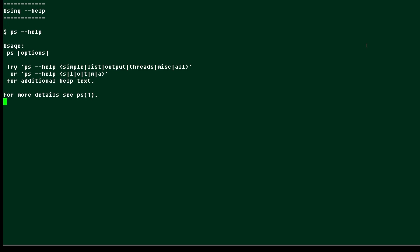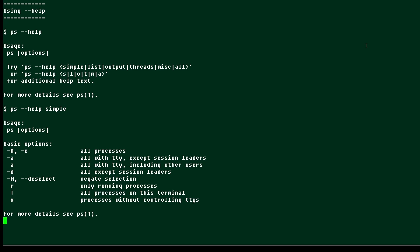You can see it's giving us some options about what we can try, and if I add one of the suggested options for ps dash dash help, it will give me more information. So I get a lot of information about the various options.